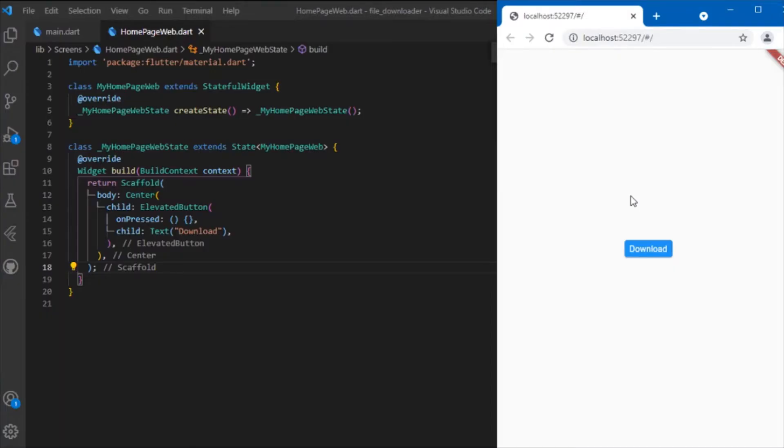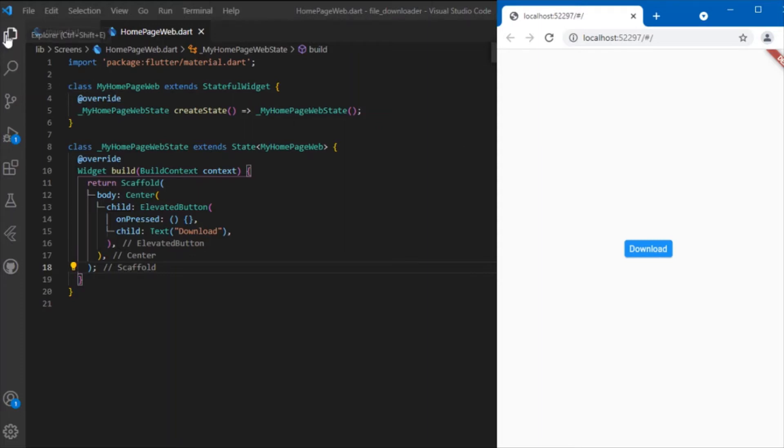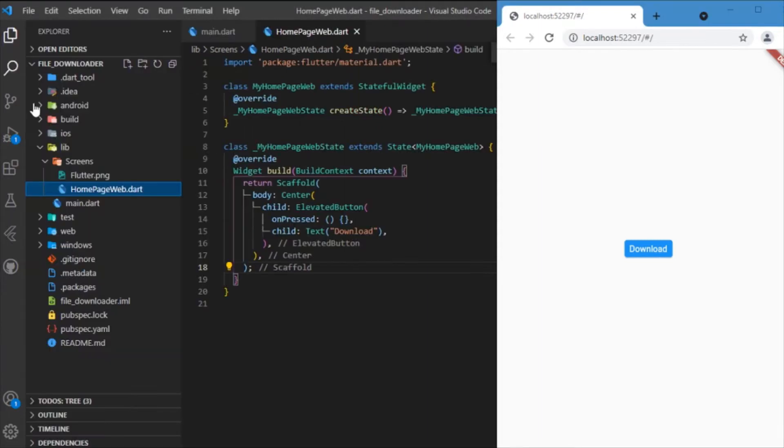Hi everyone, welcome back to another video tutorial. In this session we'll be discussing how to download any local files from your project directly to your local device. For example, I have a Flutter image...